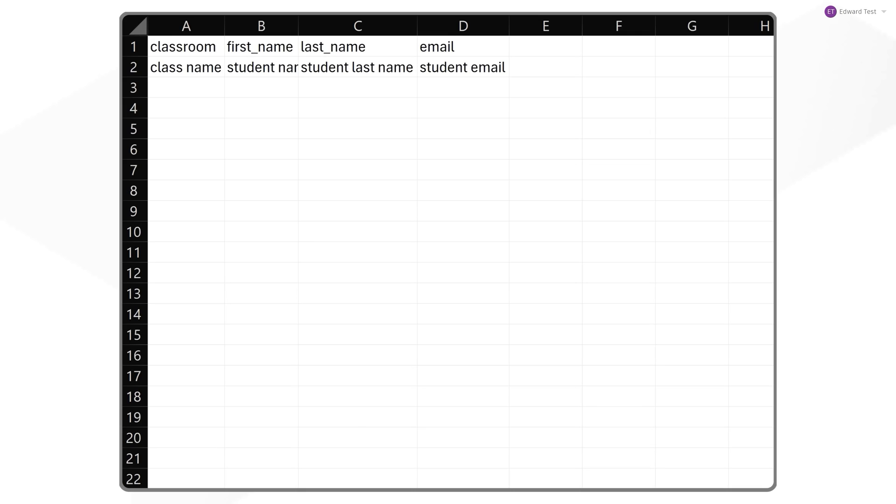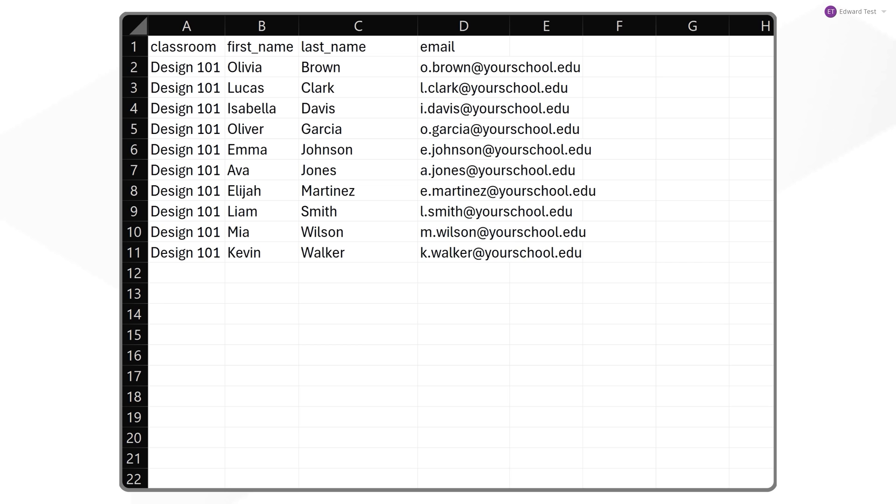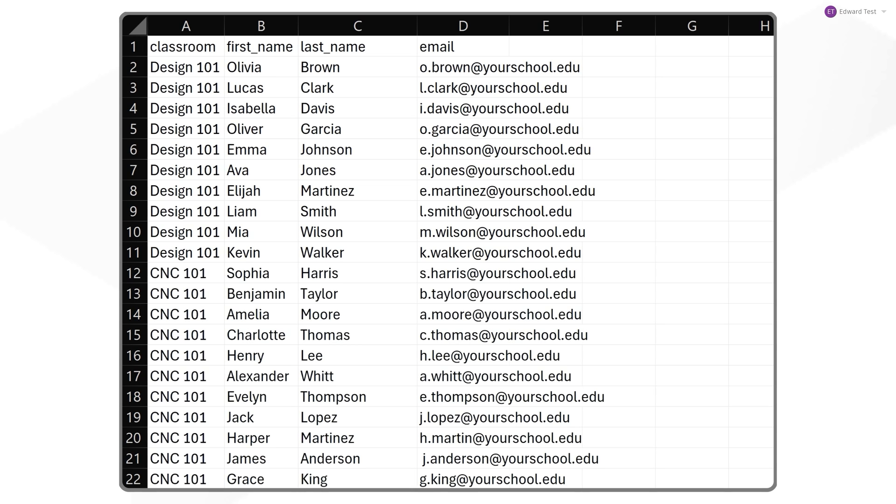For each row, list the classroom you want to add the student to, the student's first and last name, and their school email address that they'll use to log into Fusion. You can even set up multiple classrooms at once.